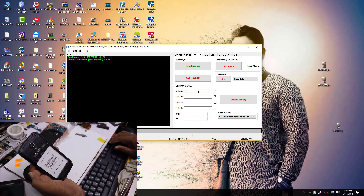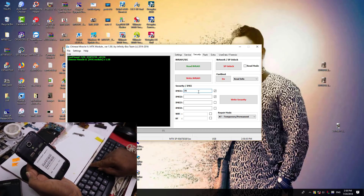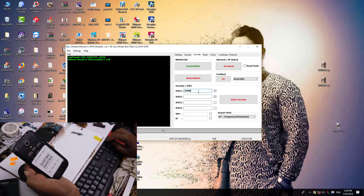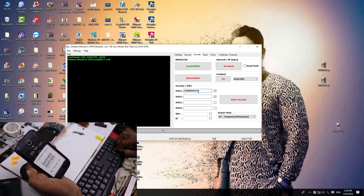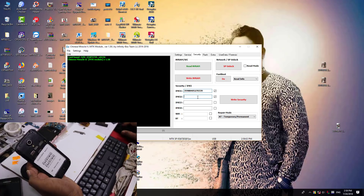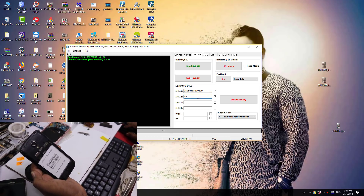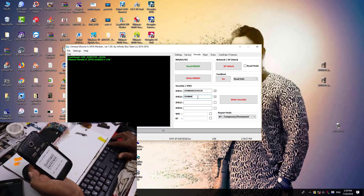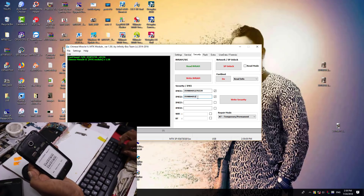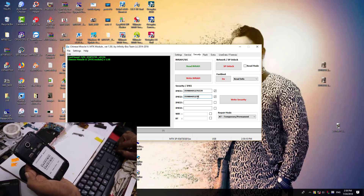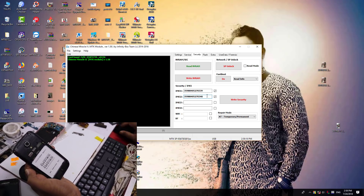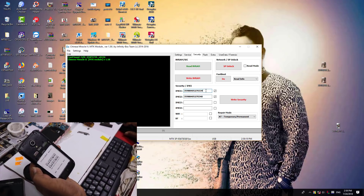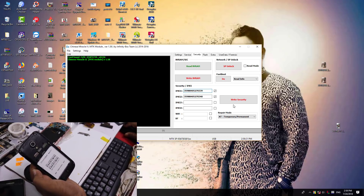Entering the IMEI digits: 3, 5, 9, 8, 4, 0, 5, 2, 7, 0, 3, 9, 8, 9, 8, 4, 0, 5, 2, 7, 0, 3, 4, 3, 4, 0, 6. Once we install the IMEI, the last digit is auto detected.